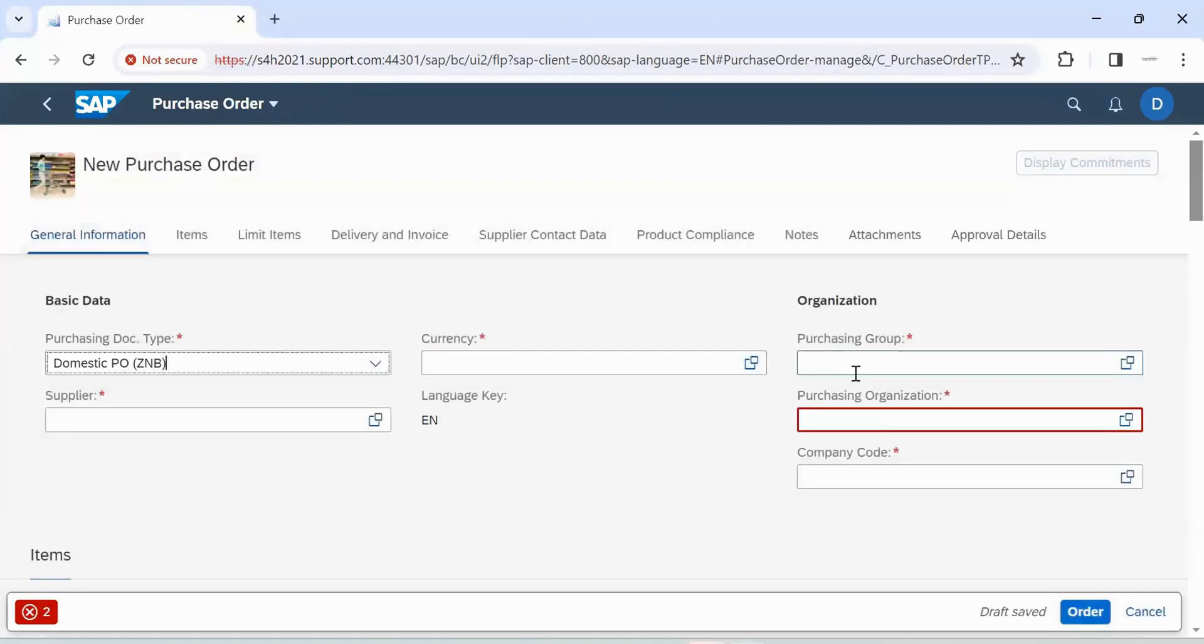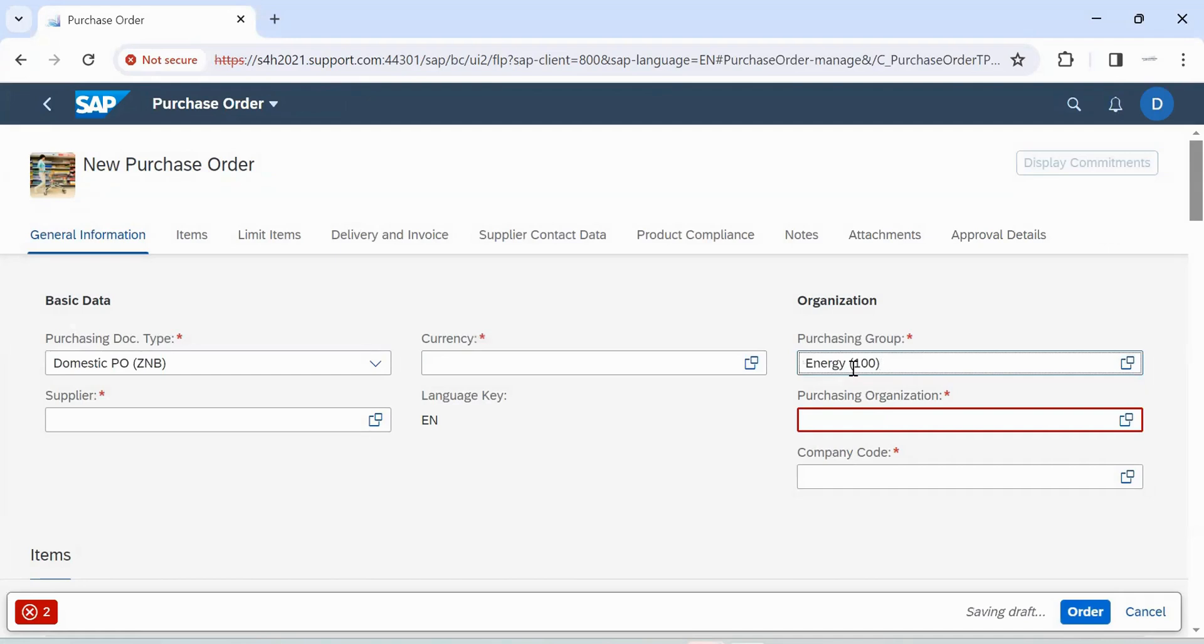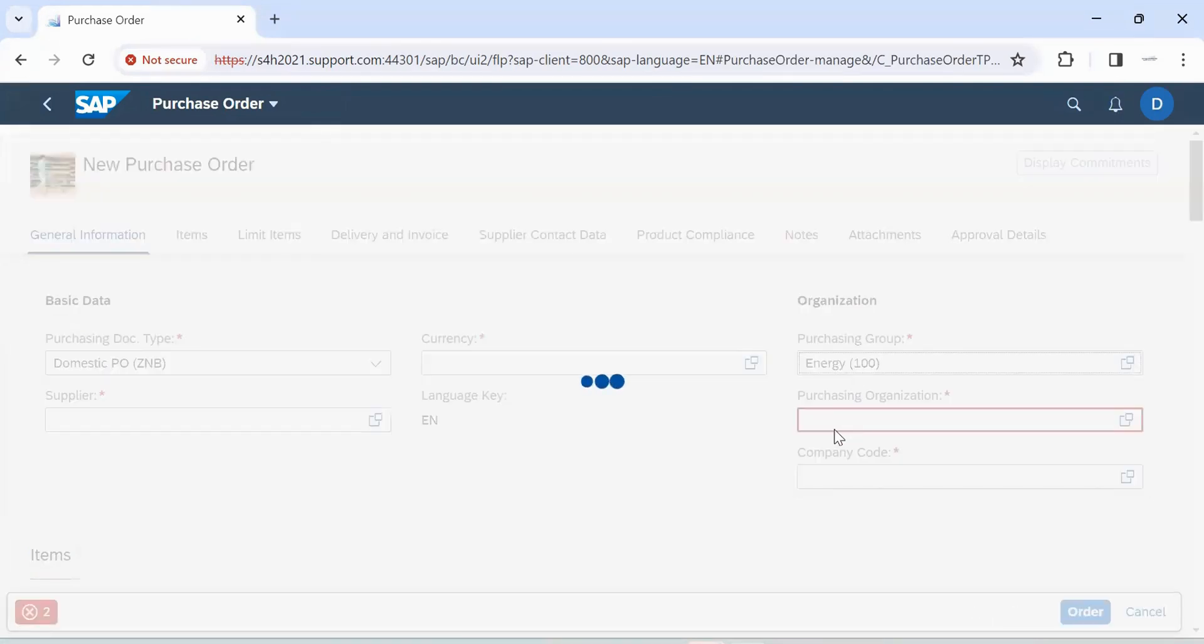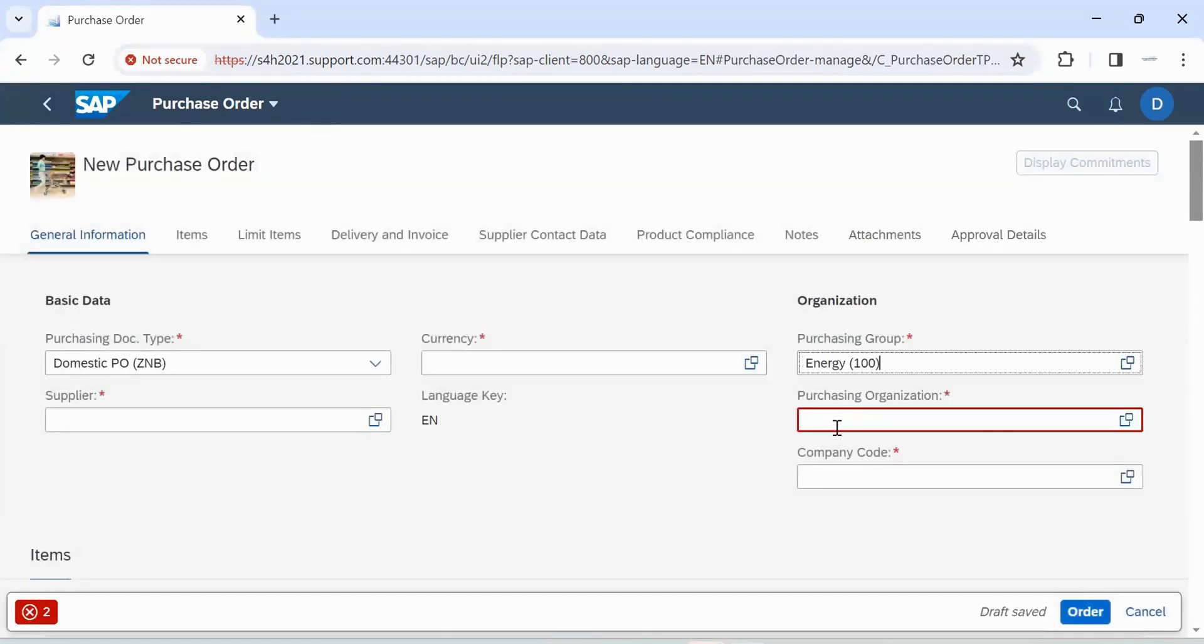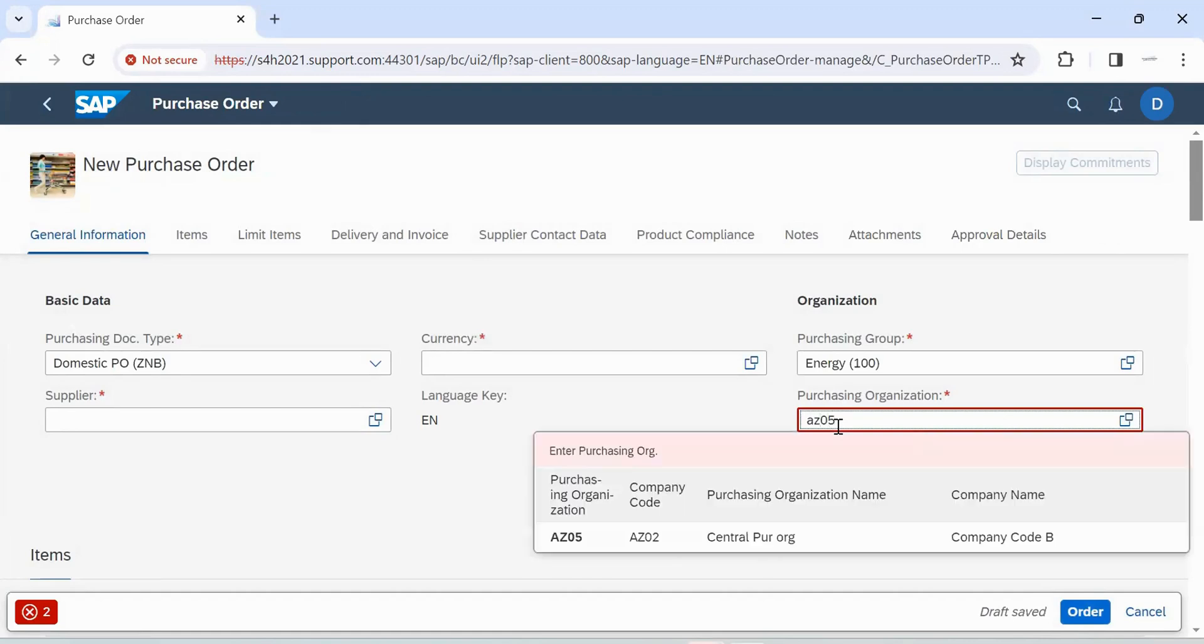Enter purchasing group. Enter purchase organization. Enter supplier.